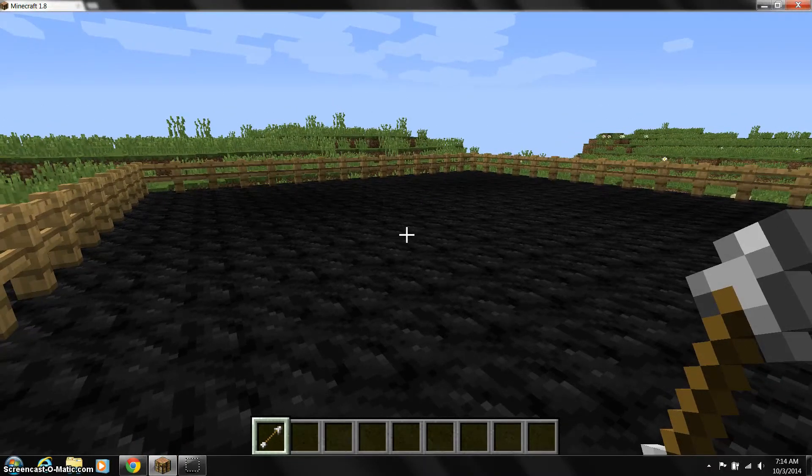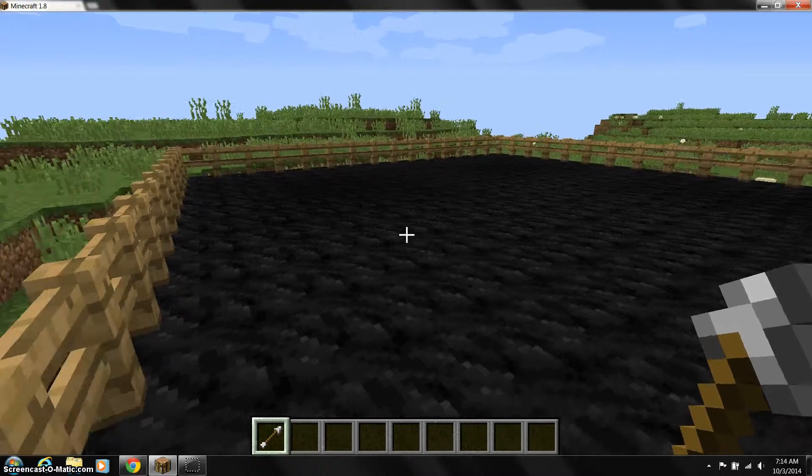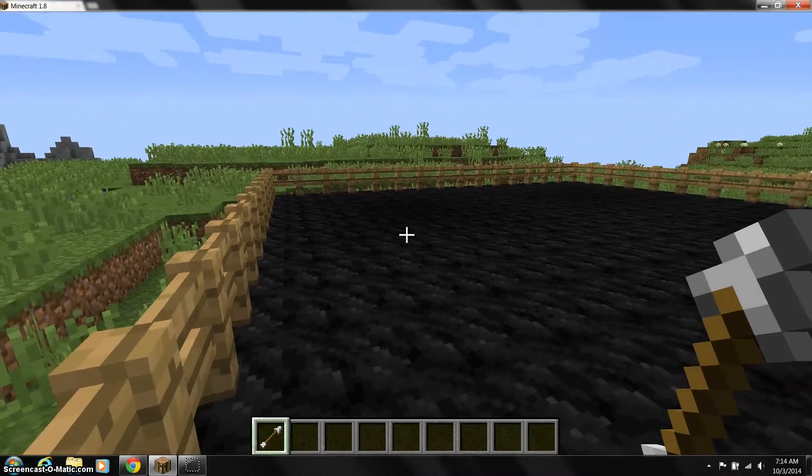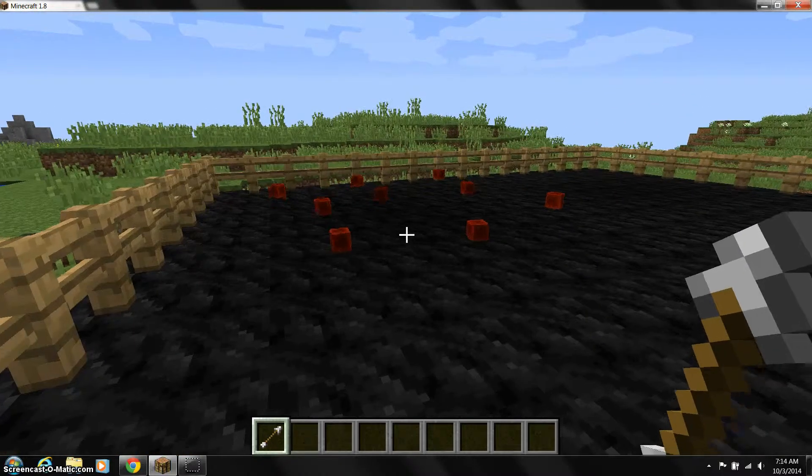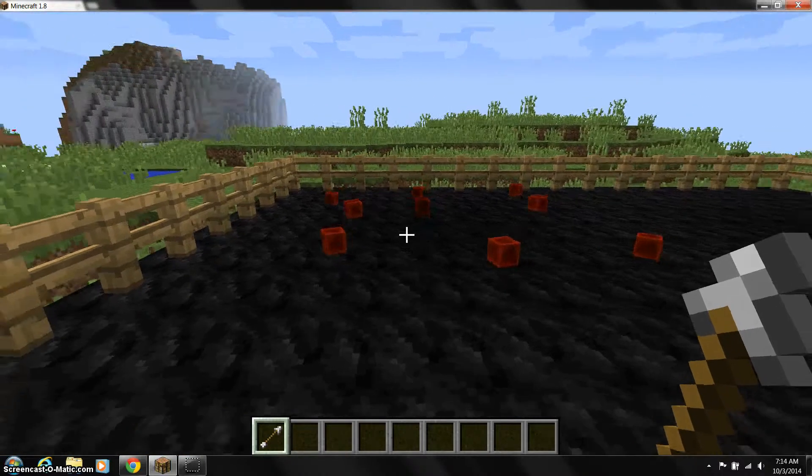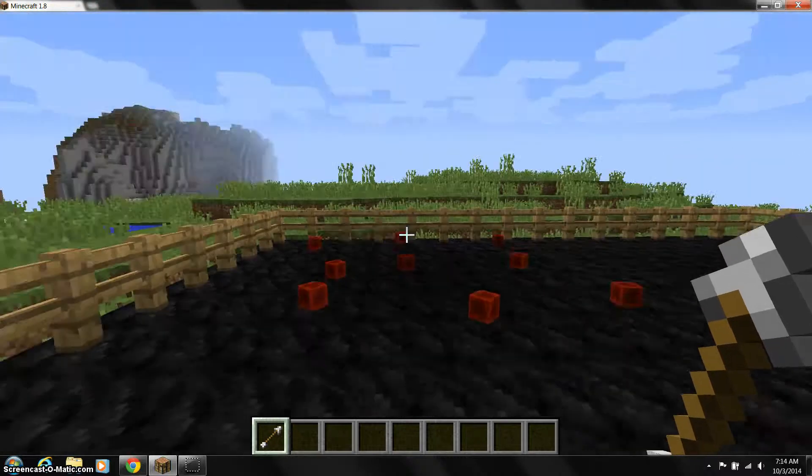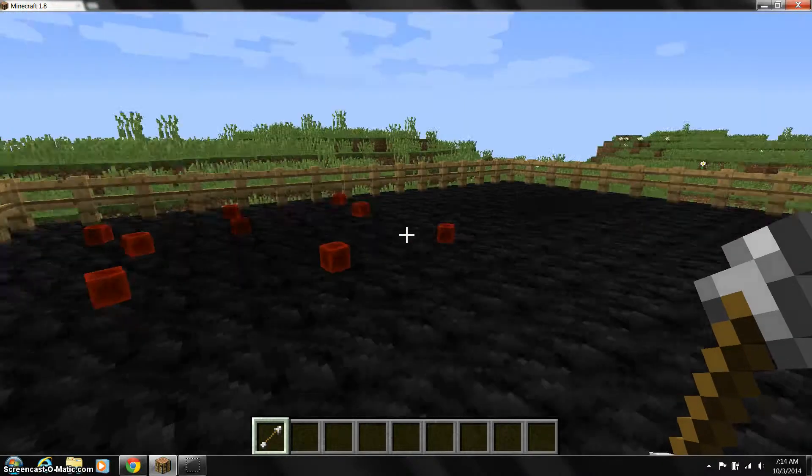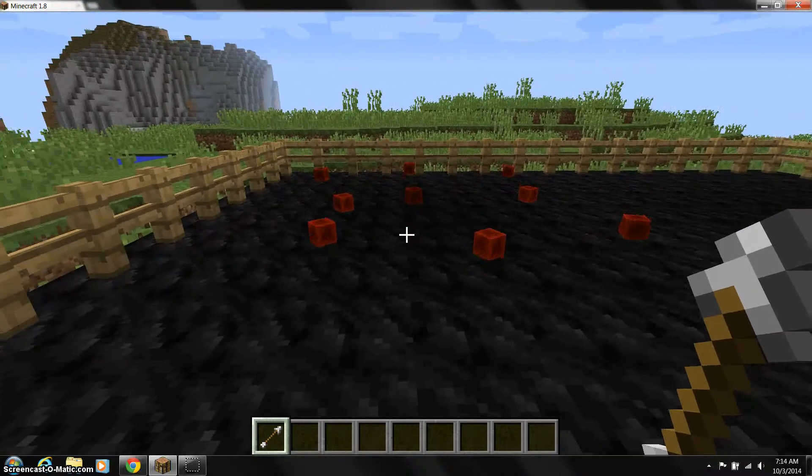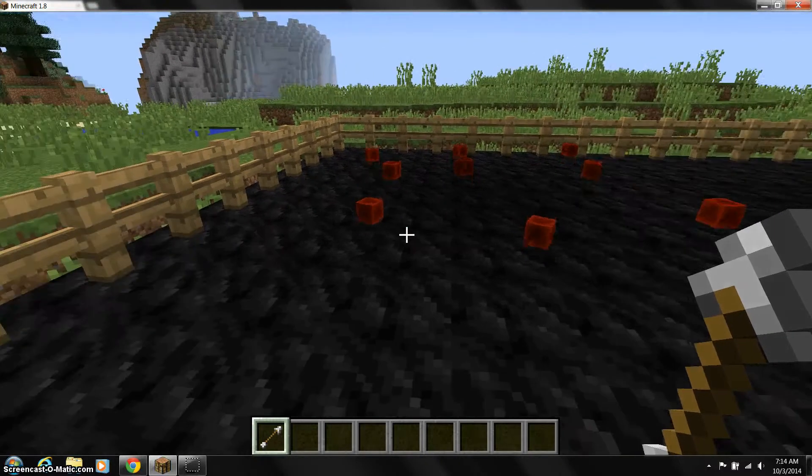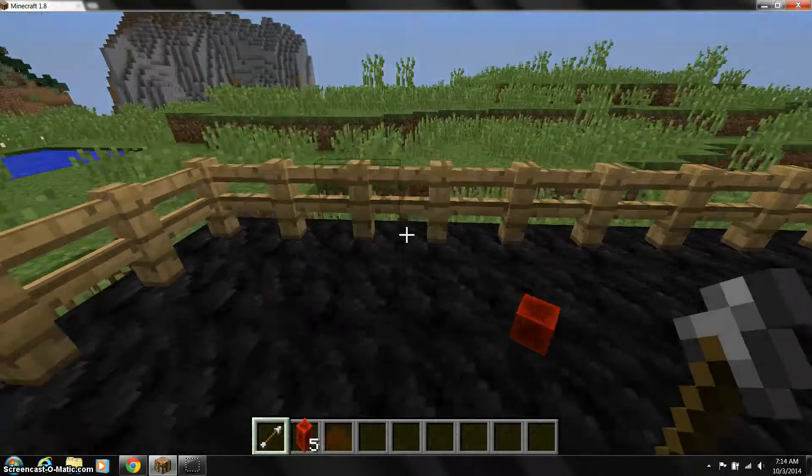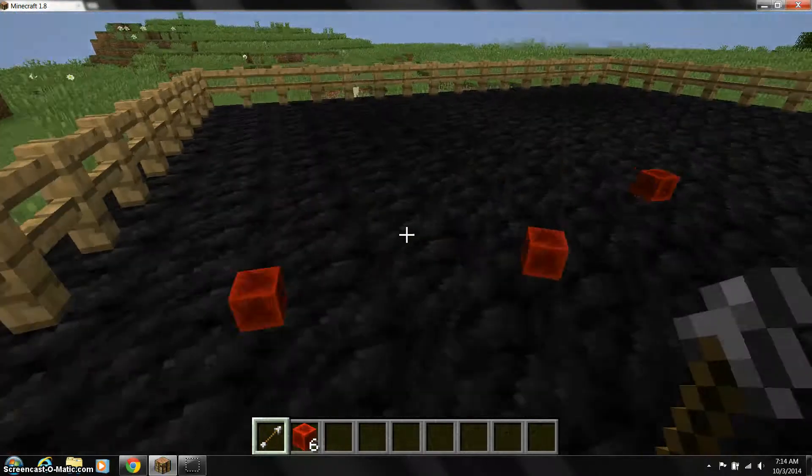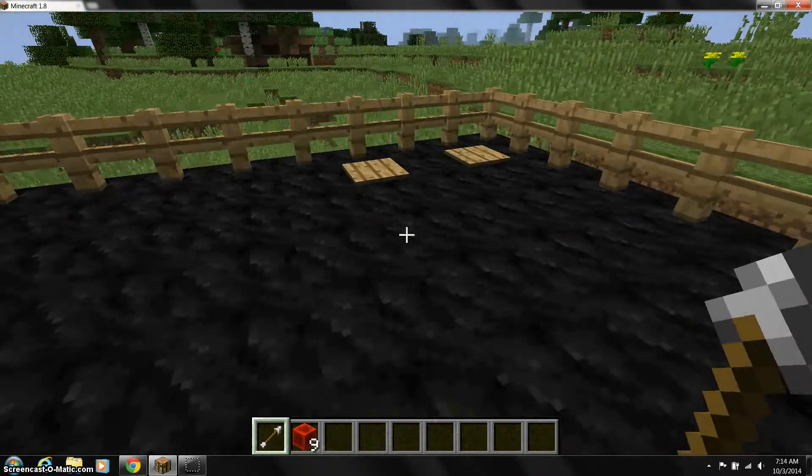First I'm going to do the negative 3 times 3. Okay, so it's sort of messy, but you can still see. It's 1, 2, 3, 1, 2, 3, 1, 2, 3. It's 3 rows of 3, which is negative 3 times 3, because they're all red blocks. And you can see I have 9 in my inventory now.